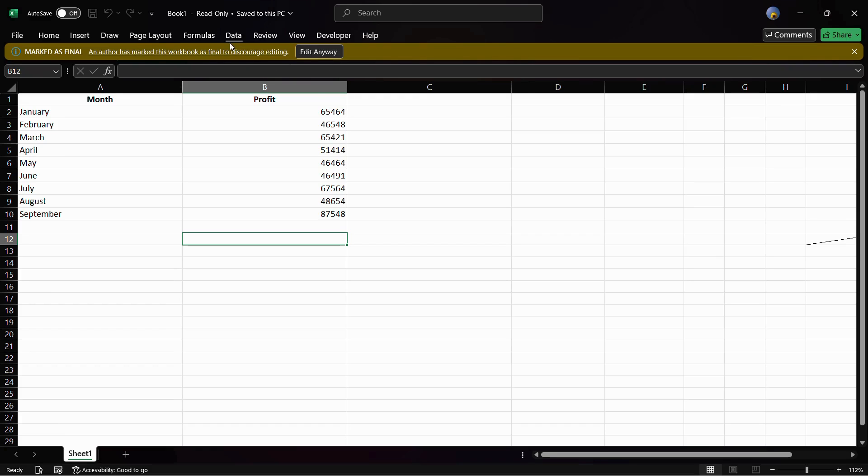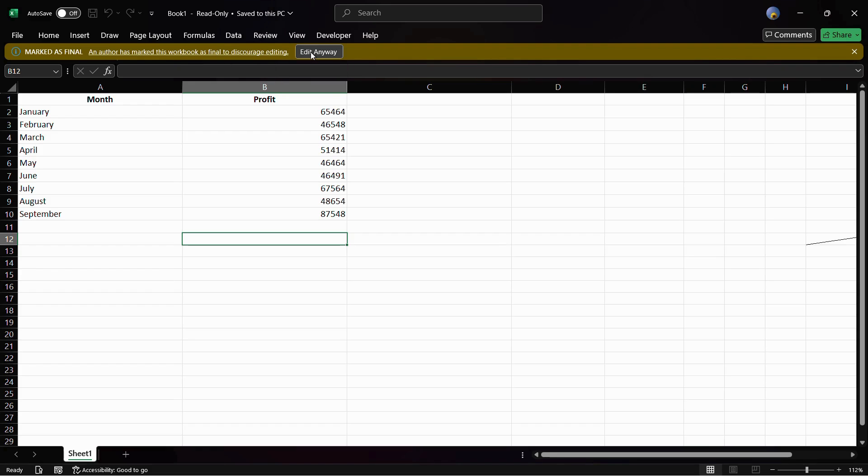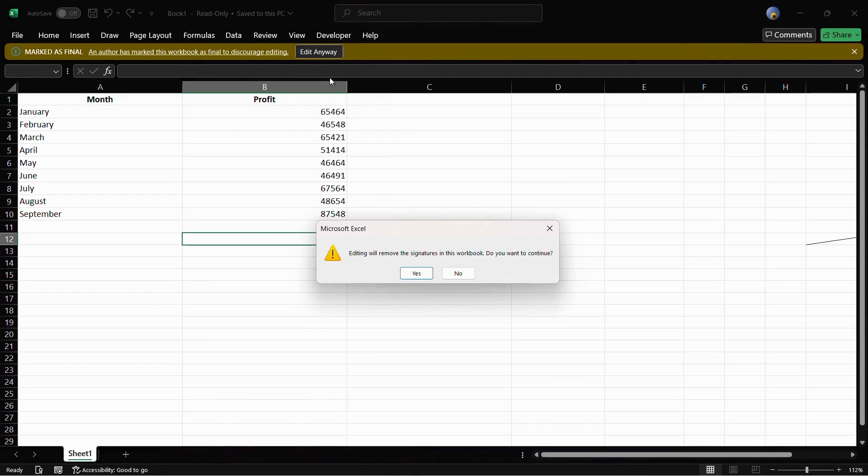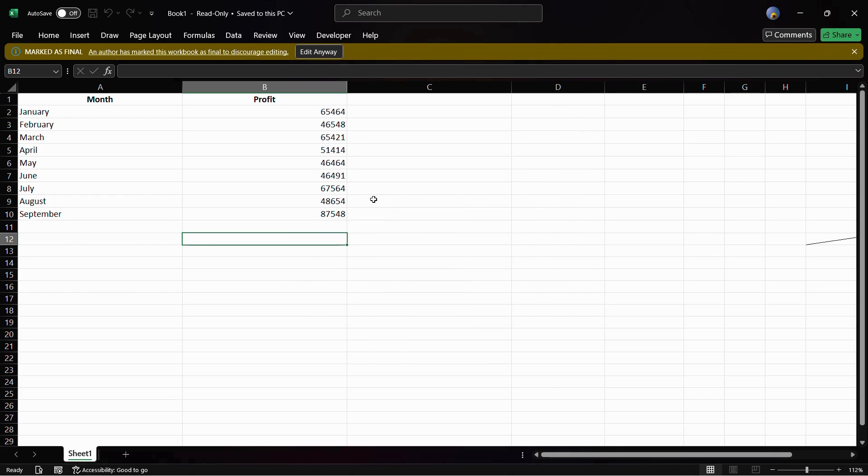This means that the document has been successfully signed. It also says marked as final—an author has marked this workbook as final to discourage editing. If you will still edit it, you will see this message that says editing will remove the signature in this workbook. Do you want to continue? So that's how easily you can sign digitally your MS Excel workbook.